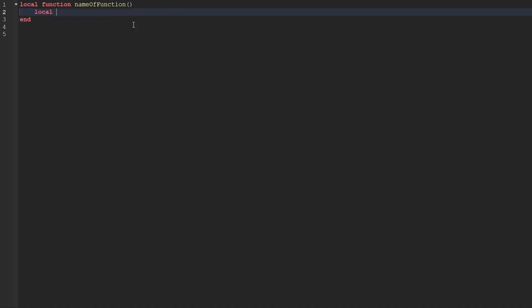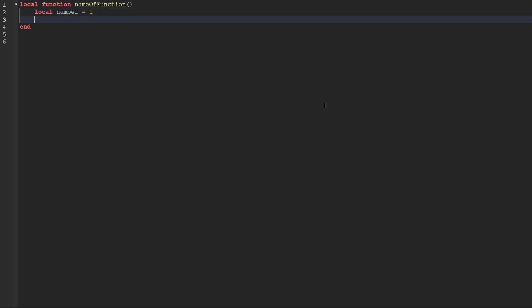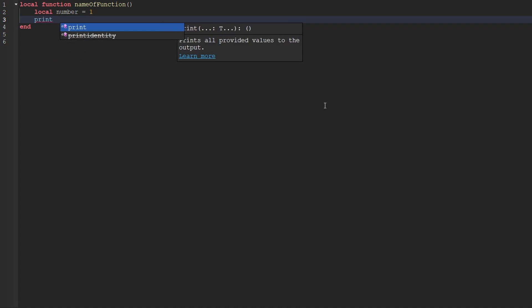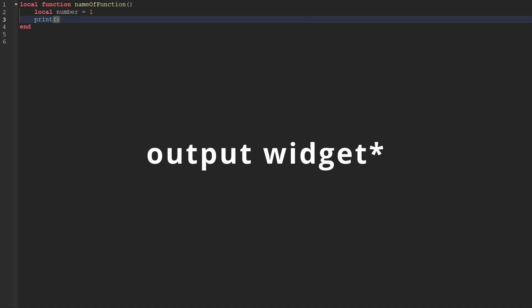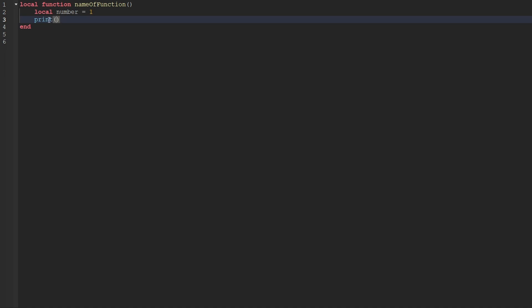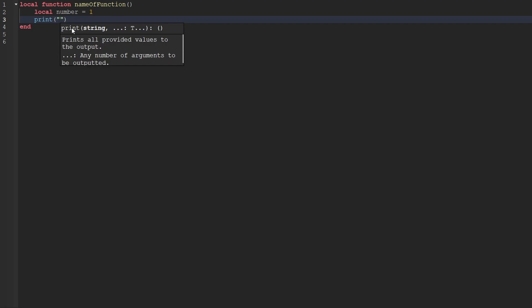This is where we can put all of our code that, when we actually use this function, that code will be ran. So inside of our function, we can go ahead and create a variable — I'm just going to create a variable called number and set the value of that equal to 1. What we can then do is actually use a function that we've been using a couple of times throughout the series, which is called print. We already know what print does — it prints to the console inside of Studio. So this entire time, we've actually been using a function. The name of that function is print.